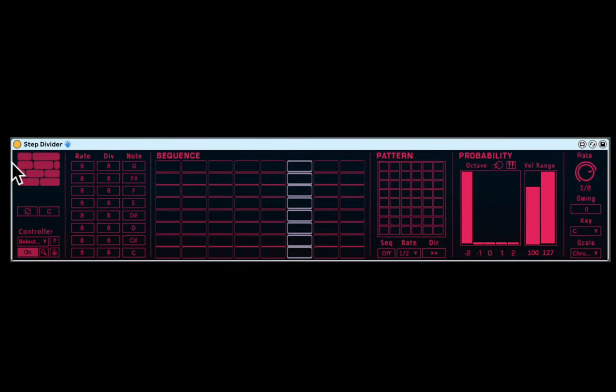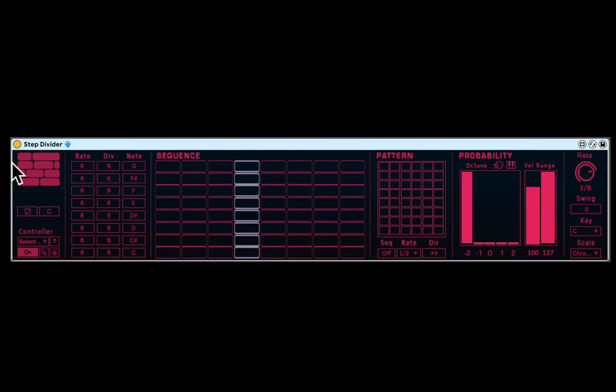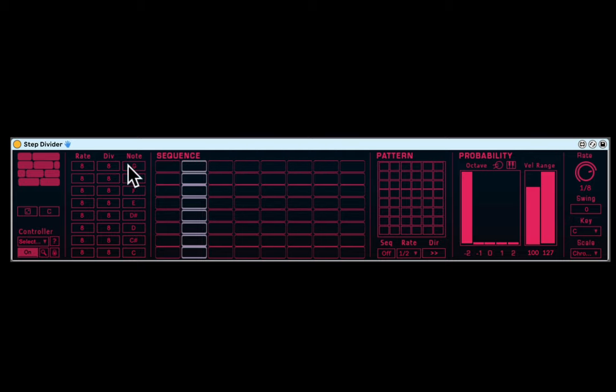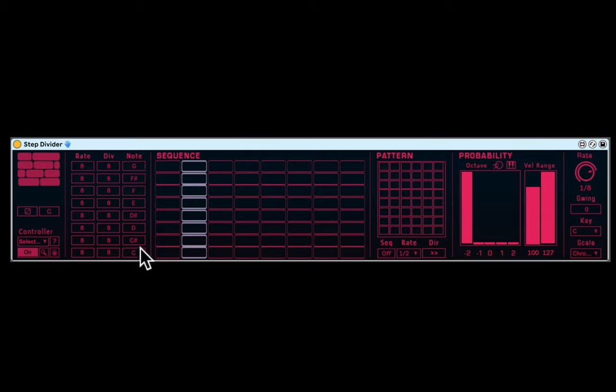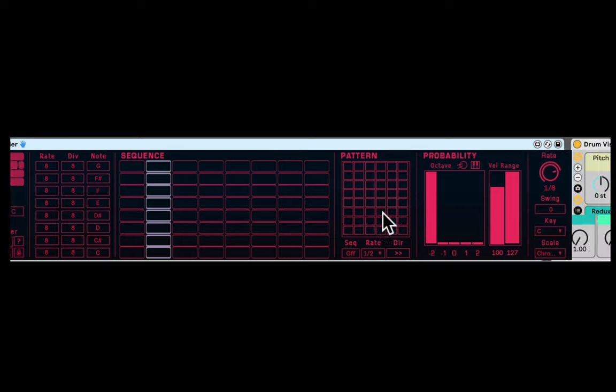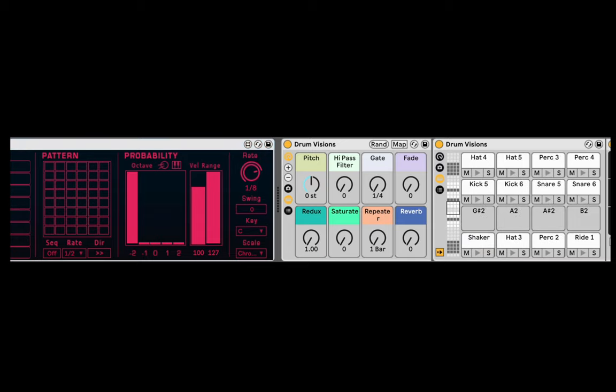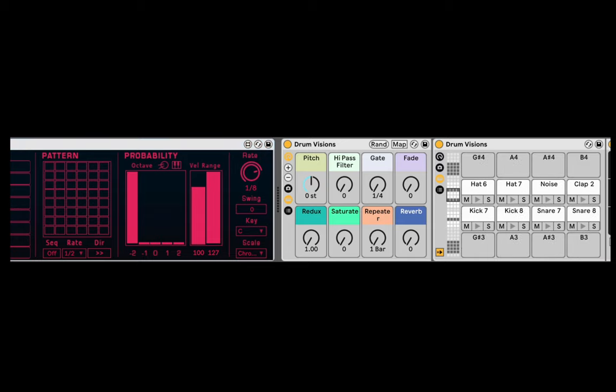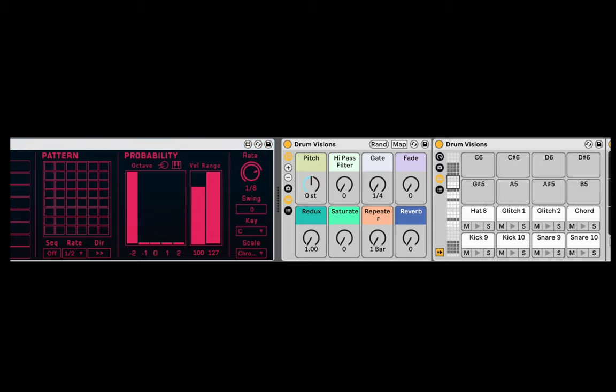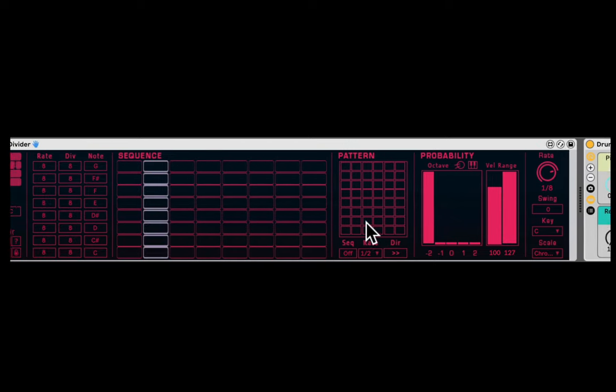Now the Step Divider is a sequencer, meaning you don't need a MIDI clip. You just hit spacebar and it starts to run. Here we have eight different lines, eight sequencers. Each sequencer is going to trigger a different note. We can see that already in the drum rack, it's set up with eight different sounds here. Within, we have other groups of eight sounds and we'll see what we can do with them.